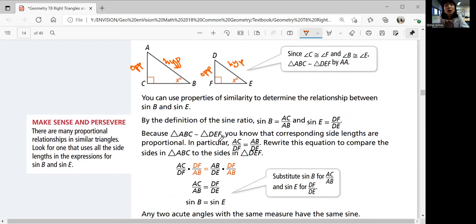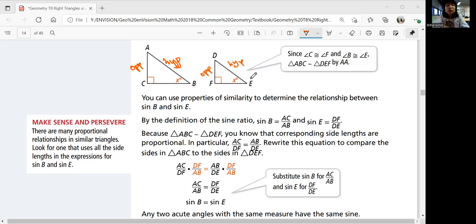So sine, cosine, and tangent are actually proportions of the legs, and no matter what the lengths of the legs are, they're going to be proportional — that means the triangles are similar. You can even check if triangles are similar by using the trig ratios. If you know the information for the lengths of the two legs, you can check if the sines match and determine similarity. That's why this is very useful.